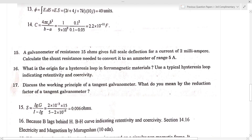The shunt resistance formula is S equal to Ig into G divided by I minus Ig, where Ig is the galvanometer current and G is the galvanometer resistance. Substituting the values, the shunt resistance is equal to 0.006 ohms.